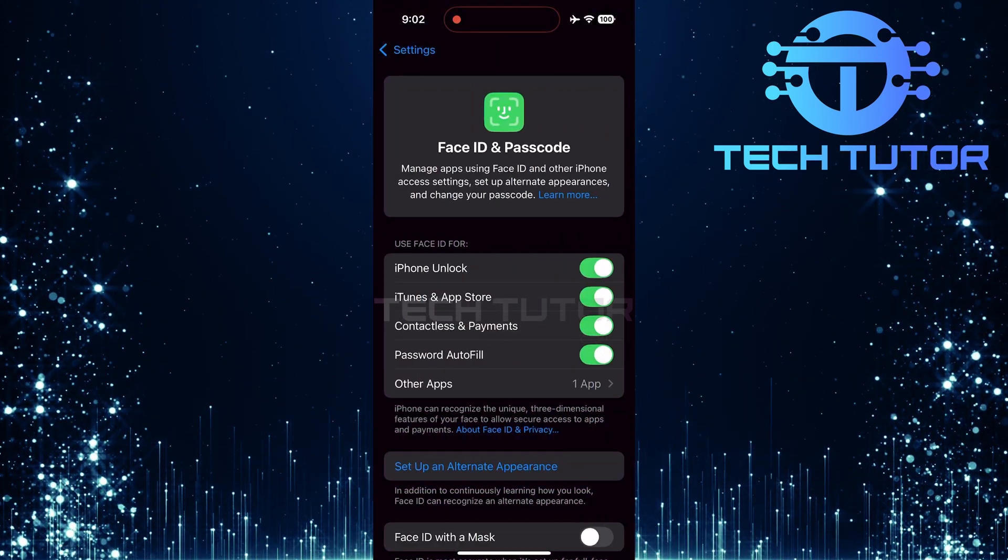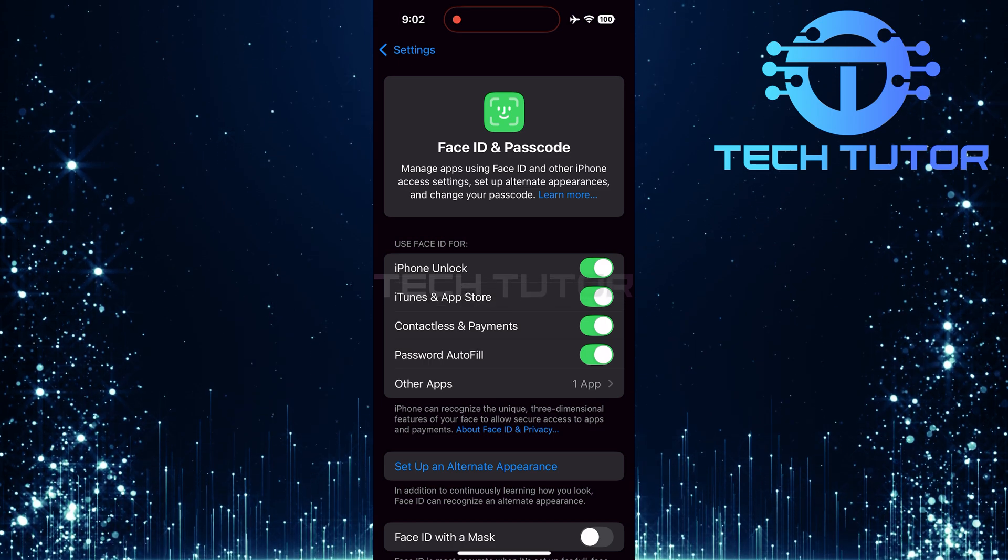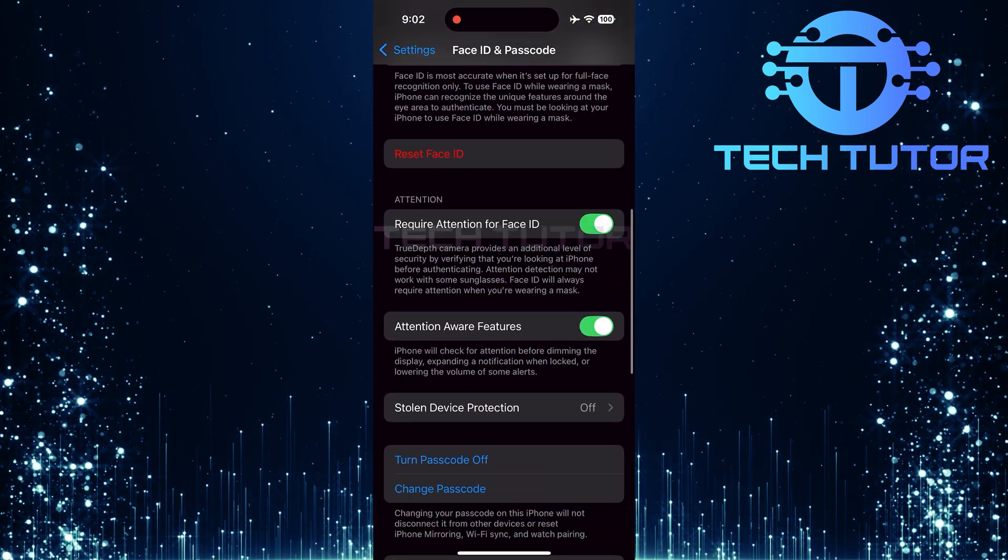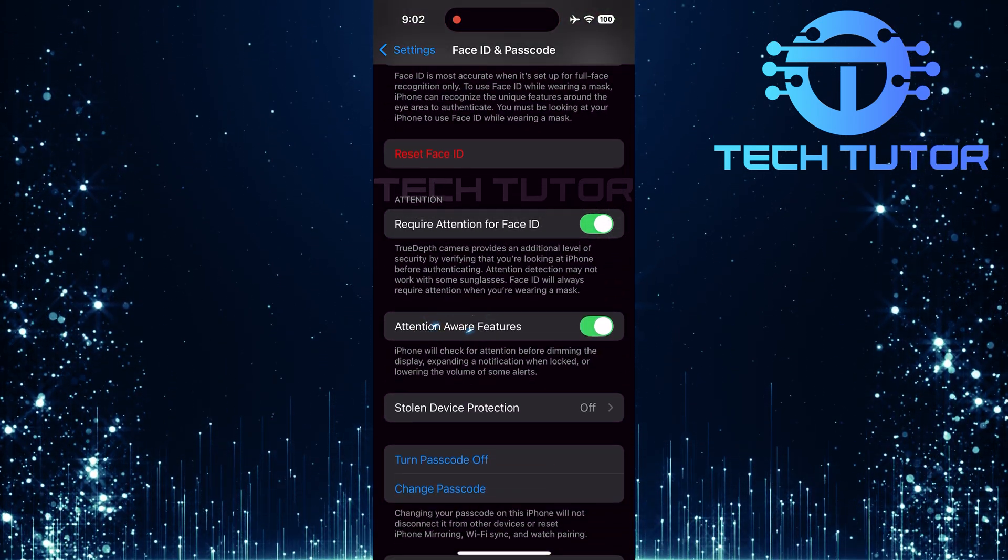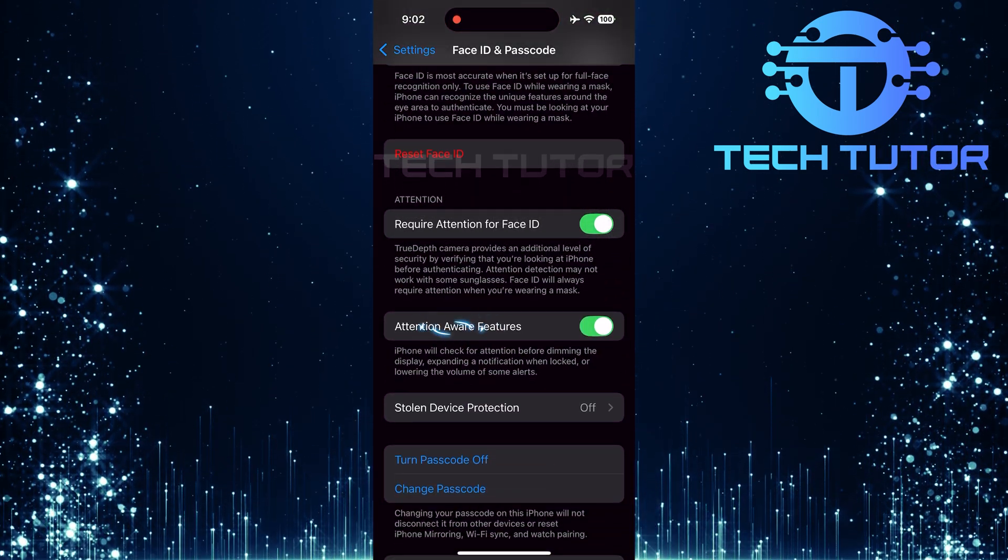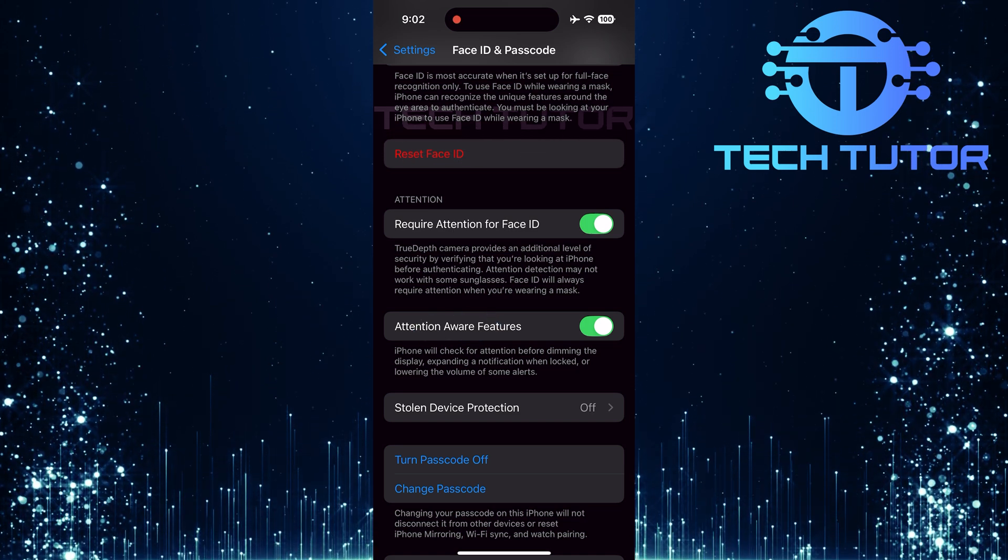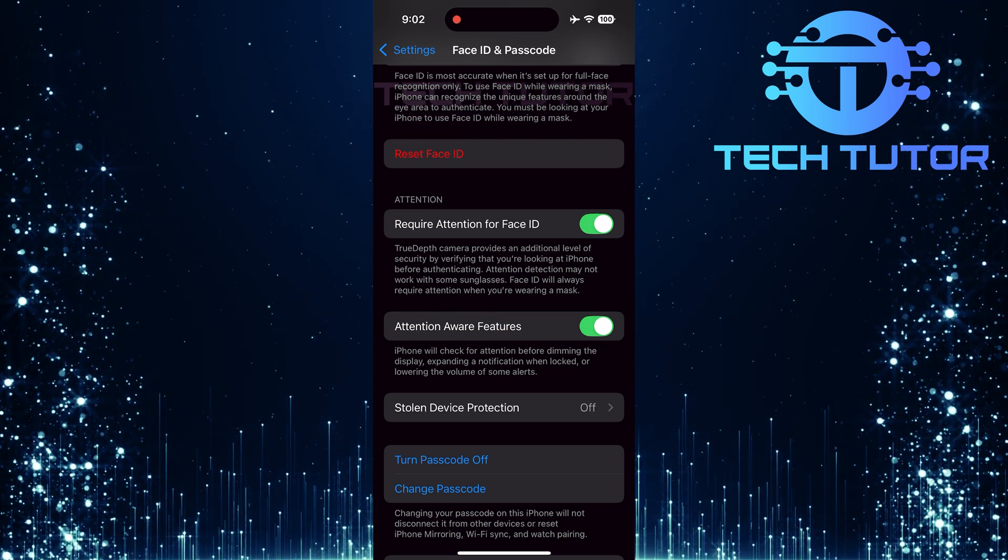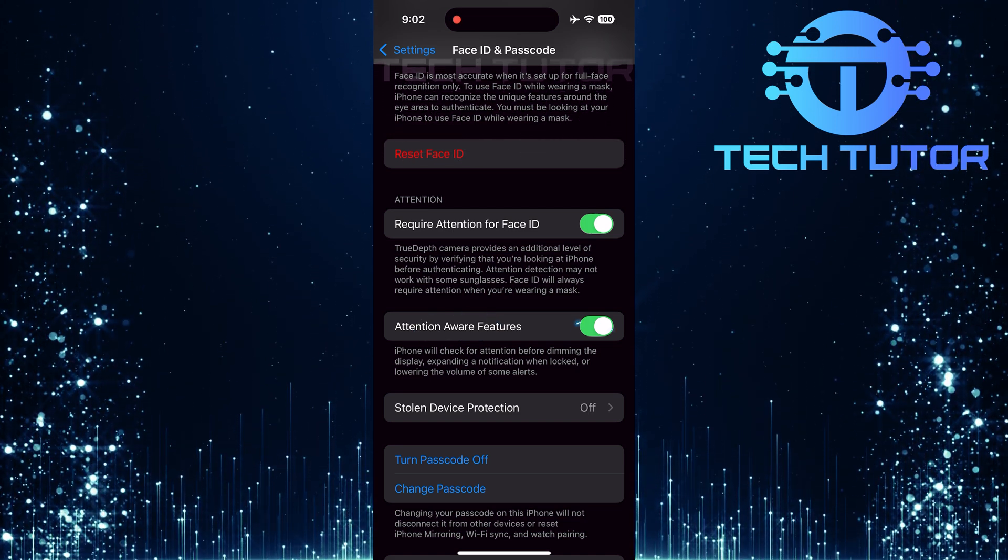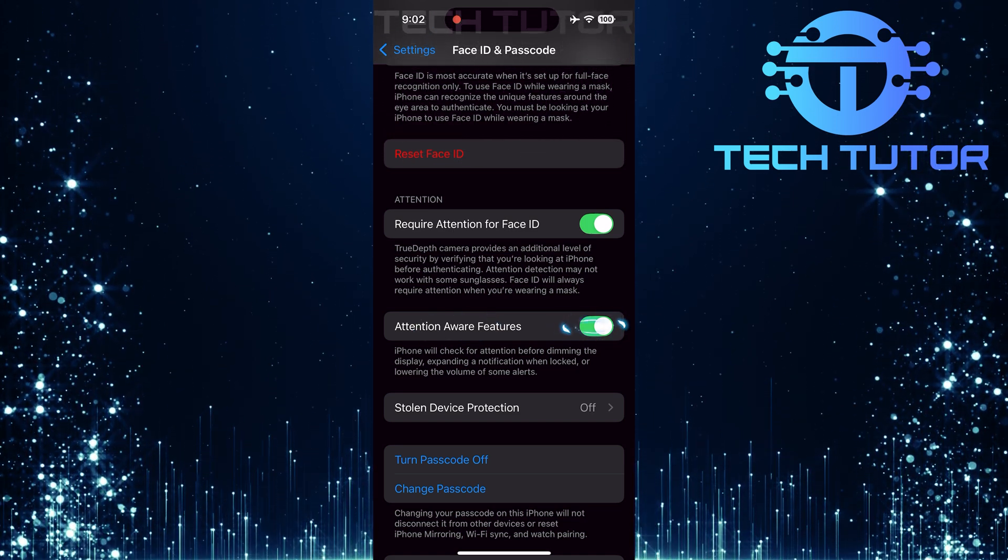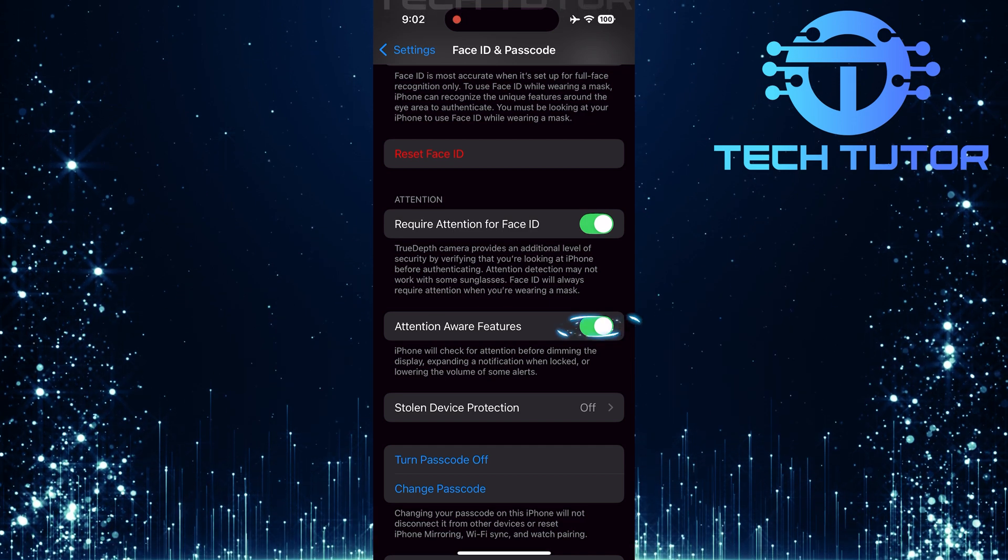Now that you're in the Face ID settings, scroll down again until you find an option called Attention Aware Features. To fix that pesky low ringer sound during incoming calls, simply toggle off the switch next to Attention Aware Features.